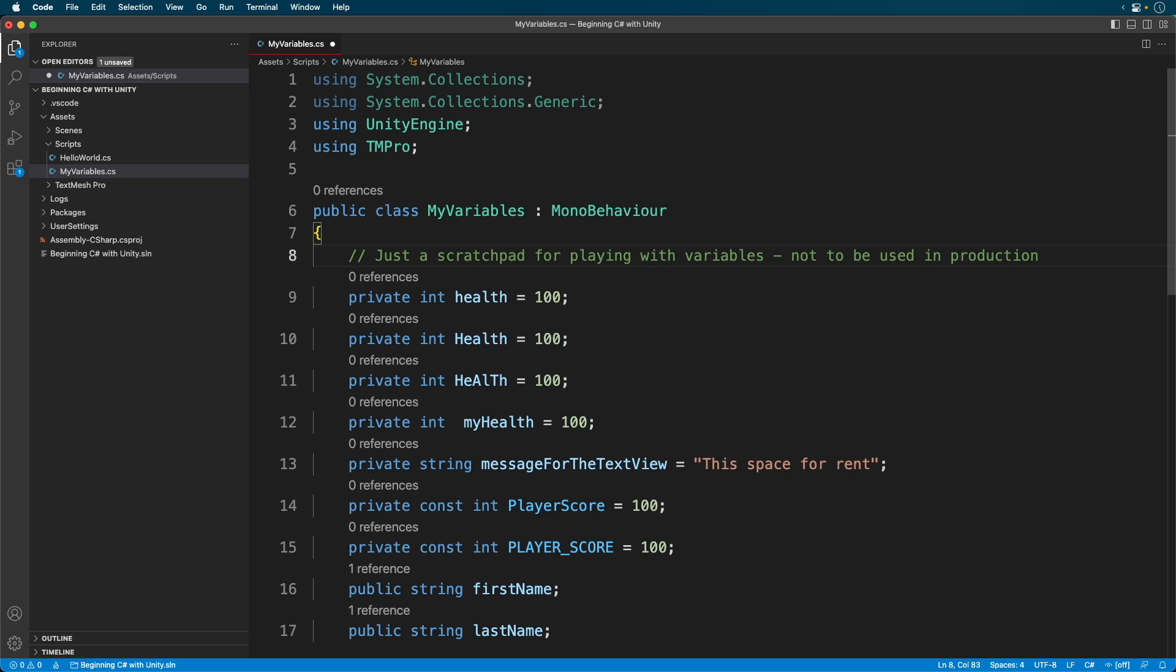You'll also see developers use comment to comment out code. This keeps the code in the document, but it isn't run. Let's comment out our player score.